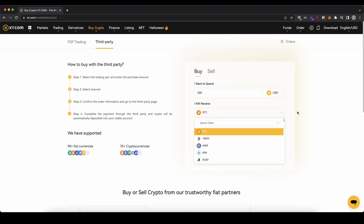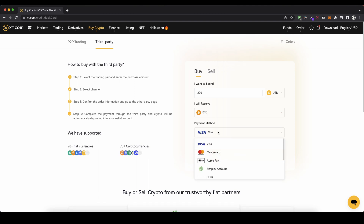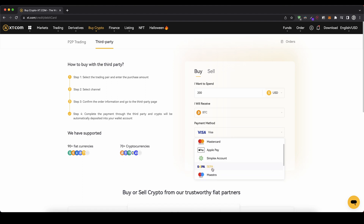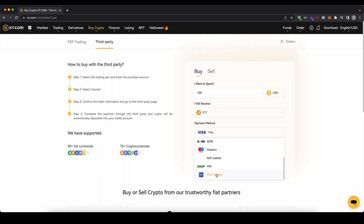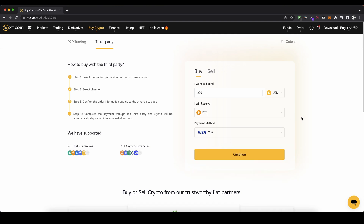In this case let's just go for Bitcoin to demonstrate — it doesn't matter whatever currency you want. Then you can choose your payment method: Visa card, Mastercard, Apple Pay. You can make a normal bank transfer via the SEPA network if you live in the European Union, and Maestro or a normal bank wire transfer are also options. In this case let's go for Visa card.